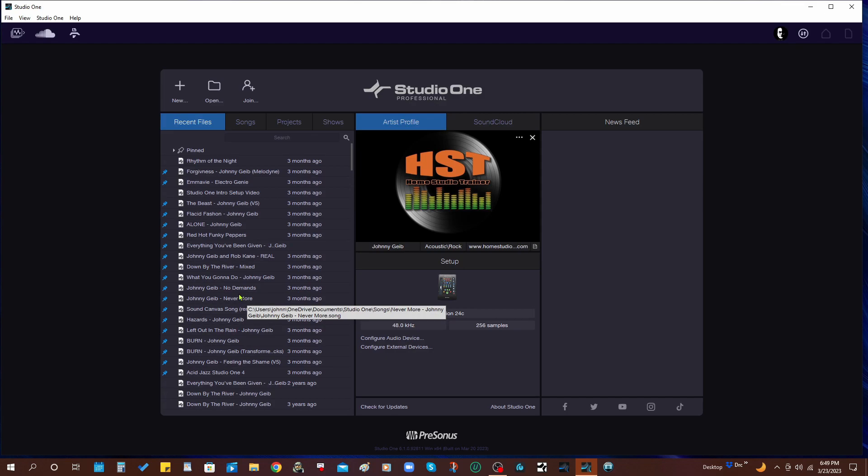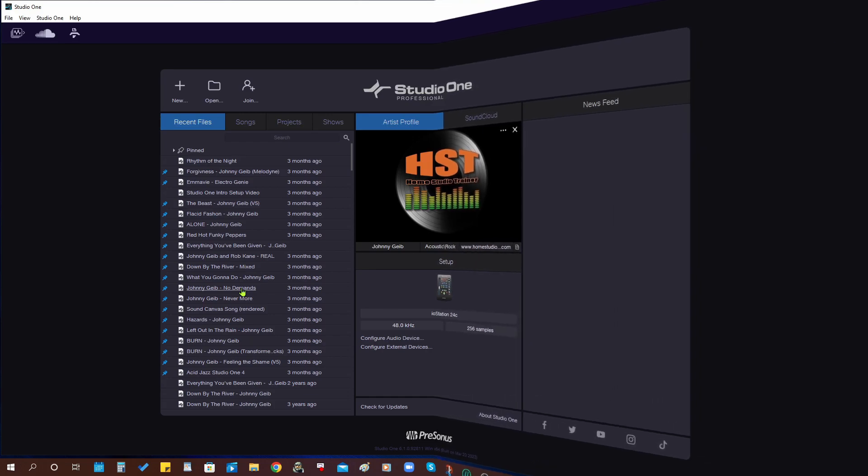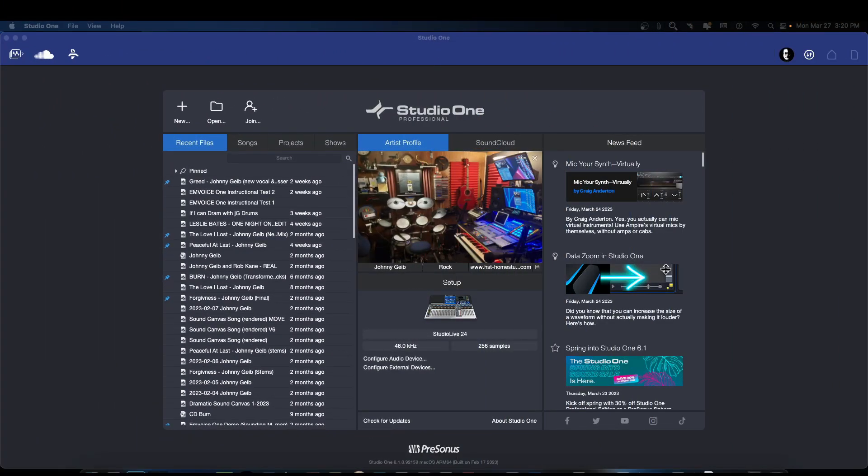Alright, so that is installing the latest update to Studio One in its own folder so that you can keep the older version just in case you see a problem. You can close it, don't save the song that you're in, and go back to the older version and see if you still have the same problem.